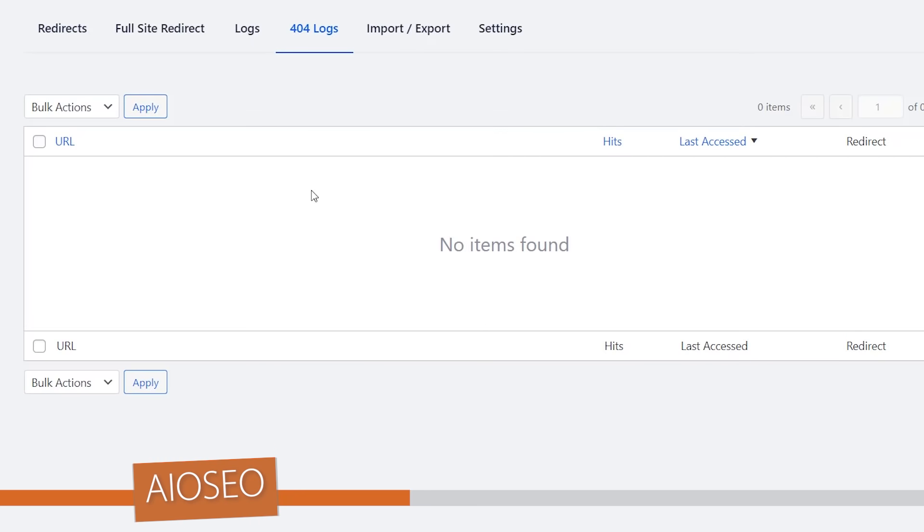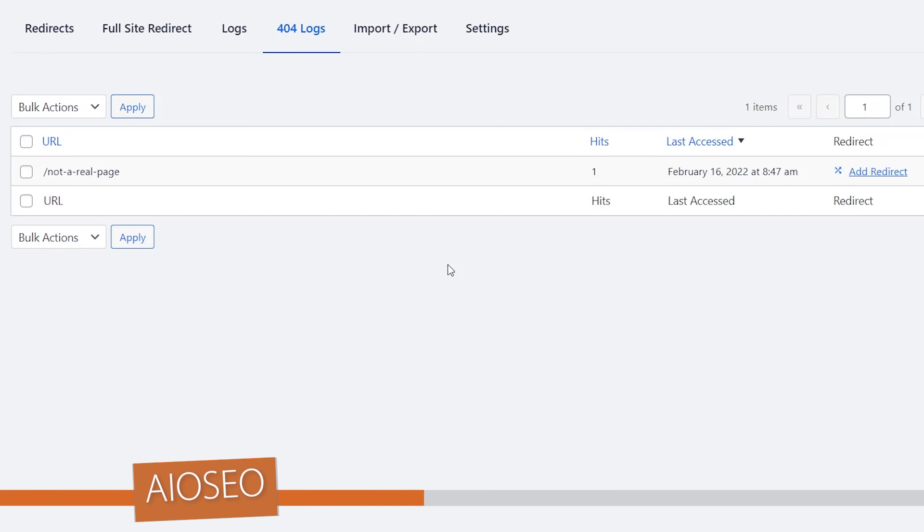It'll take a little bit of time for All-in-One SEO to start tracking it because somebody has to click on a broken link for you to see that. But once it starts to collect then you'll start to see them here and from here you can do a couple of things. Right from here you can add the redirect.